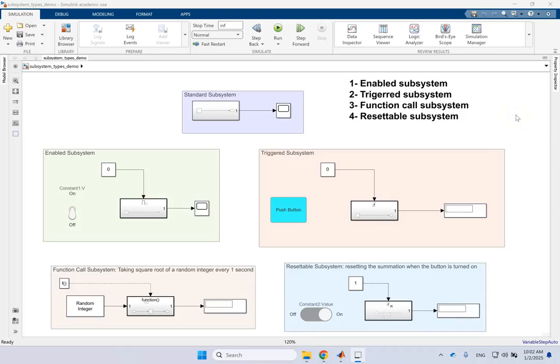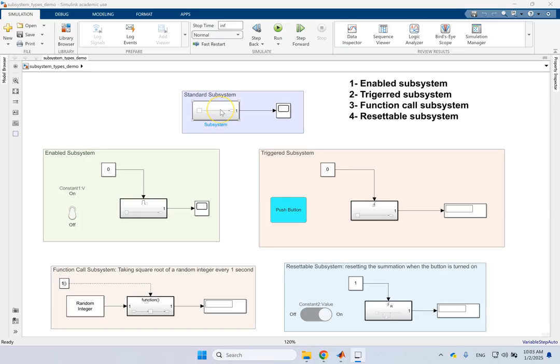Hello everyone! In this video we are going to look at a few different types of subsystems in Simulink.